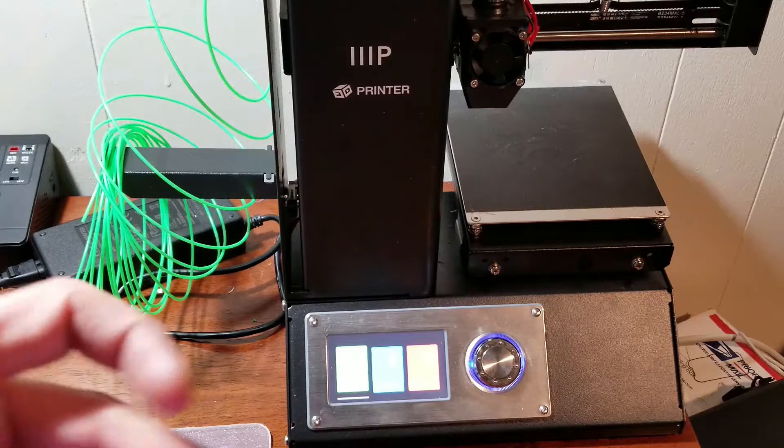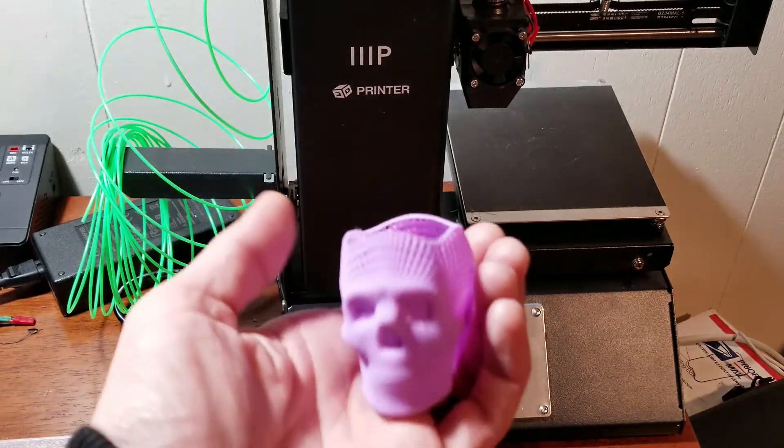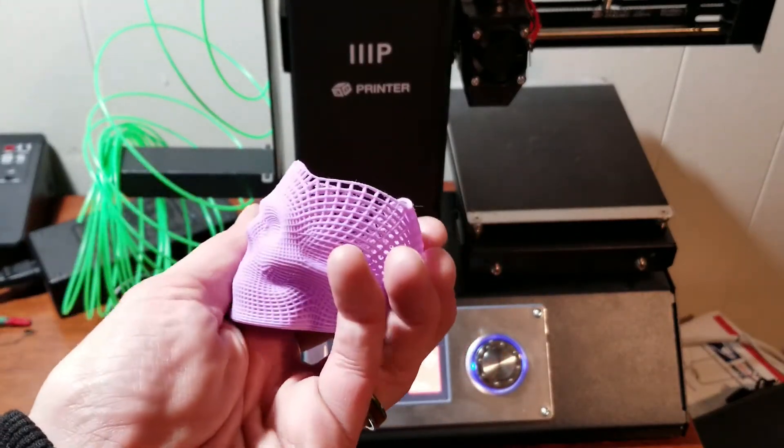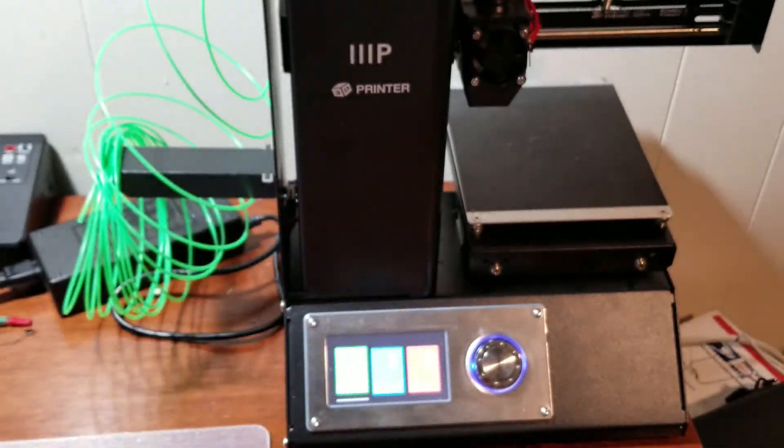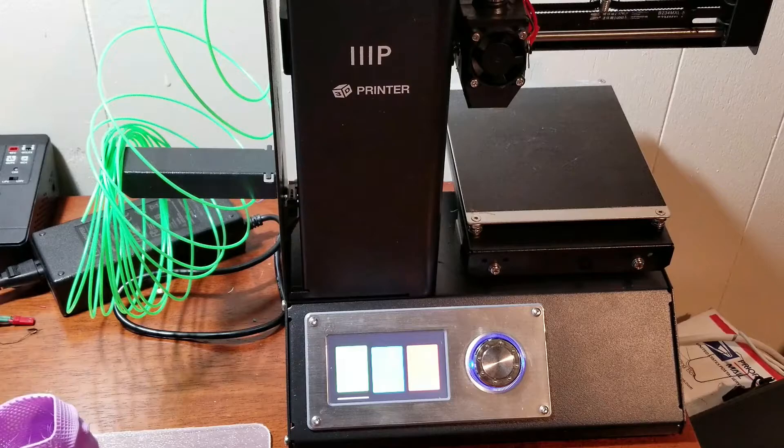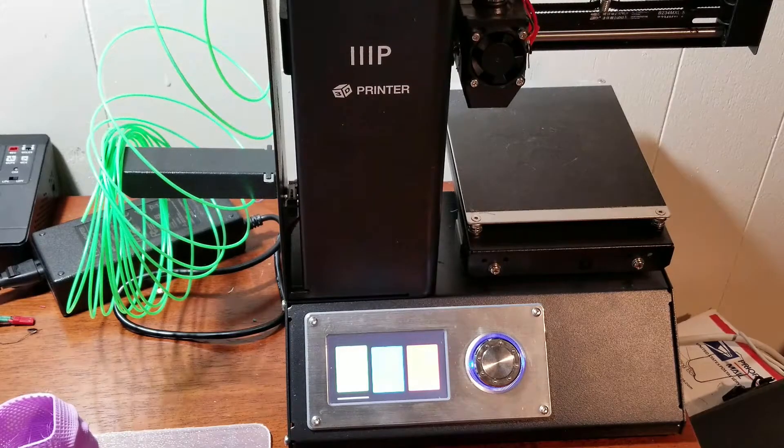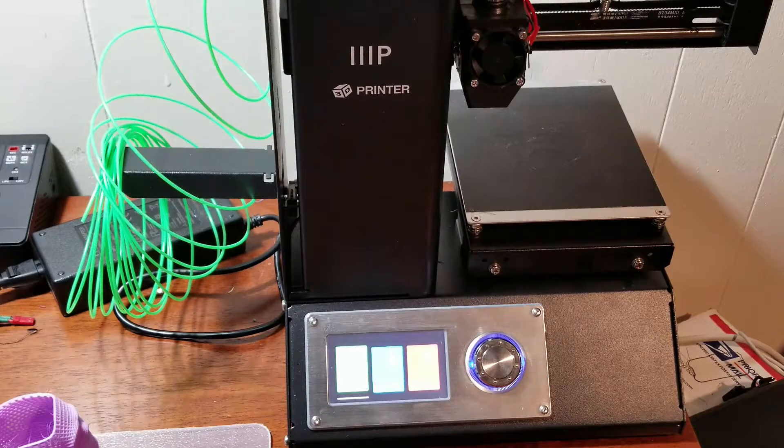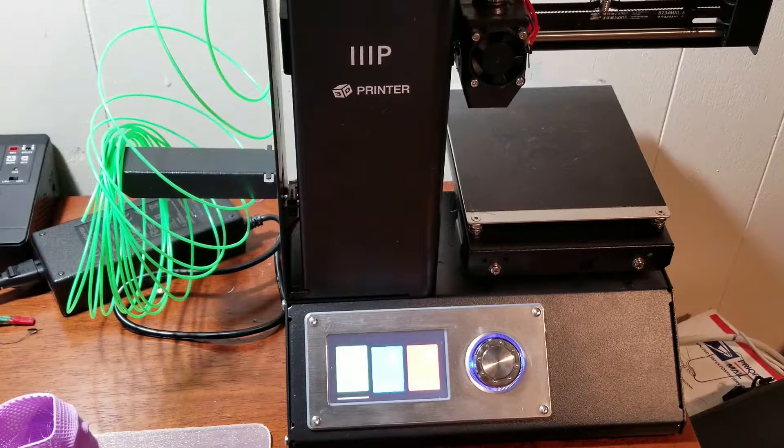I printed this really cool little wire frame skull. It turned out great. And I only paid $150 for this printer. I mean, granted, I got it on Cyber Monday, so I got a great deal.